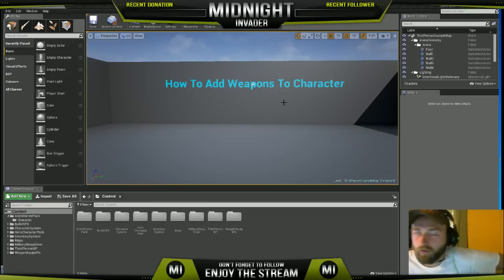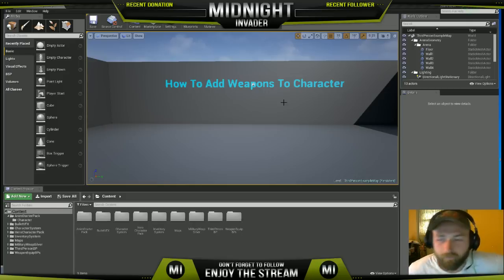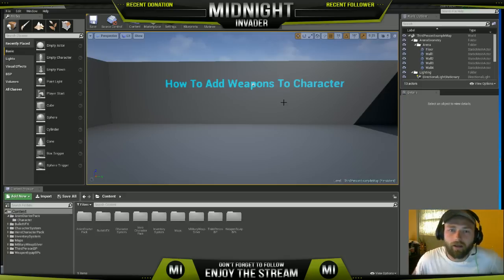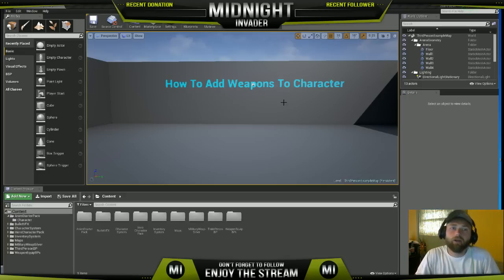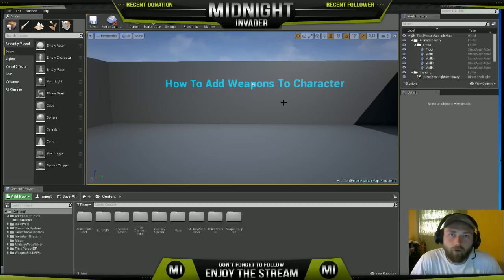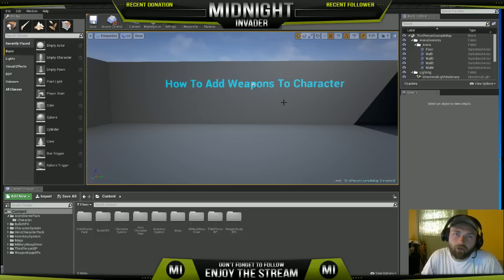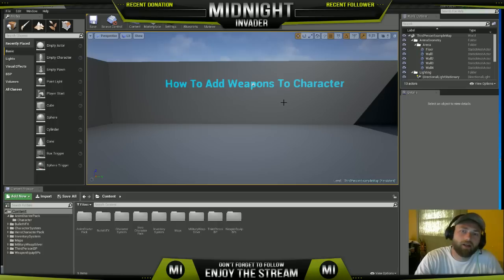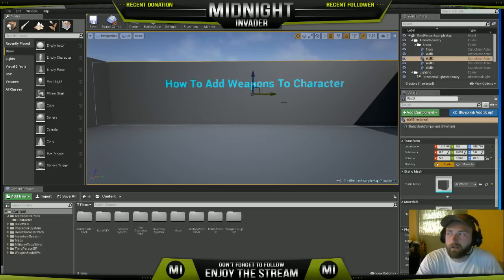Boom, what is going on ladies and gentlemen, Midnight Invader here. In this video we're going to talk about how to add weapons to your character. If you don't have a weapon, I'm not sure why you're watching this video, but the way I'm going to show you, you're just going to add a skeletal mesh, so you could actually add this wall back here if you wanted to.